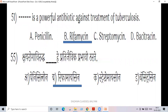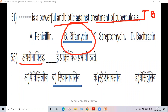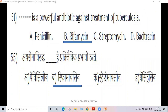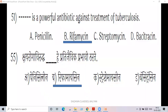Next question is number 51: it is a powerful antibiotic used for treatment of TB — tuberculosis. It is caused by Mycobacterium tuberculosis. The treatment involves an antibiotic.